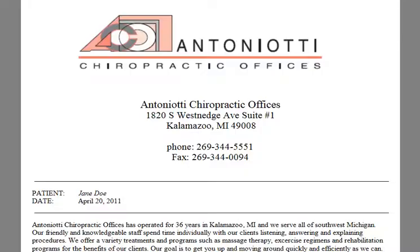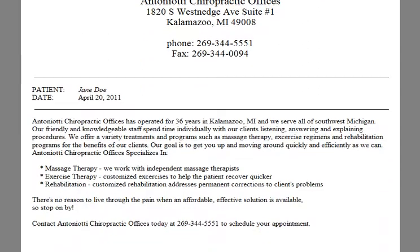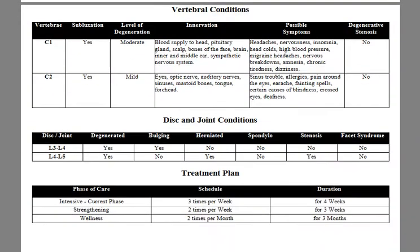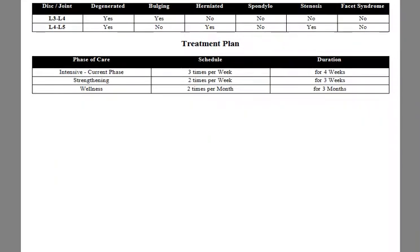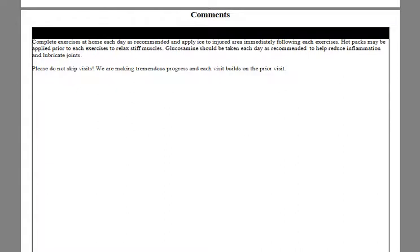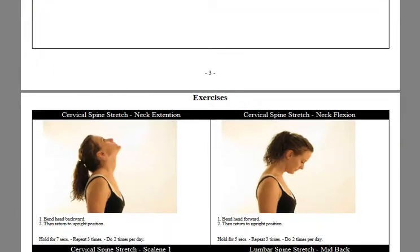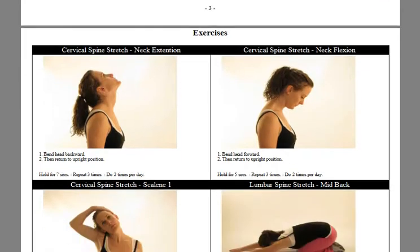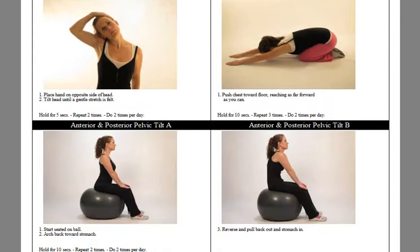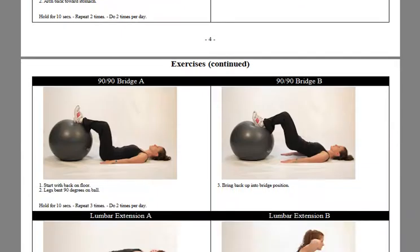The second product in Virtual Consultation is our powerful Report Generator. Docs can quickly and easily generate a report with practice logo, a brief narrative describing your practice, the patient's condition with corresponding graphics, a care plan, home exercises, and custom comments. Our list of exercises is comprehensive and includes cervical stretching and strengthening, lumbar stretching and strengthening, and even ball exercises.